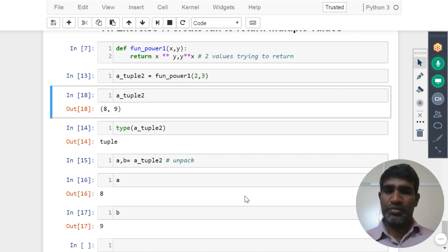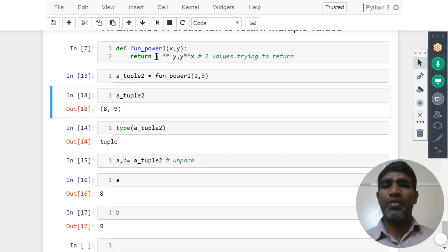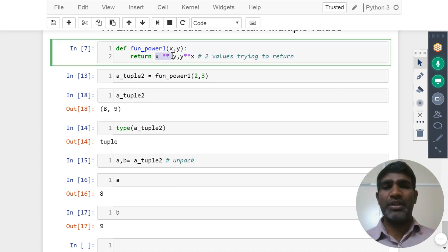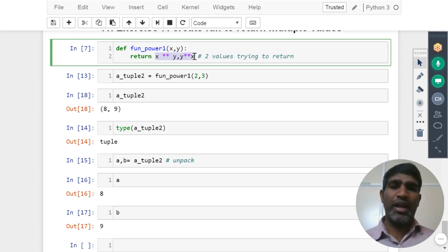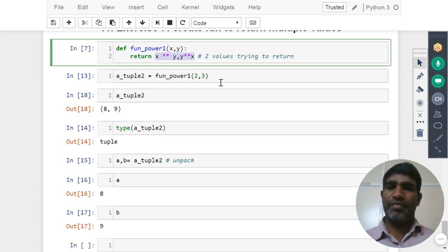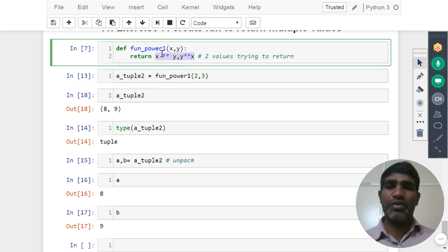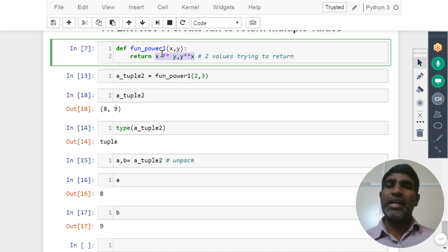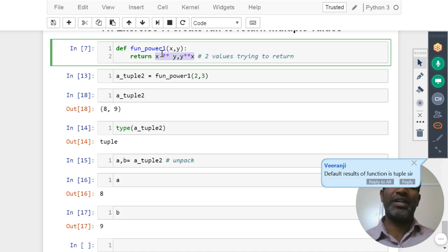Why do you have assign that to tuple? We nowhere specified it. The by default behavior is whenever it has to return more than or equal to two values, system will make that as a tuple. Nowhere is specified return tuple like that. More than or equal to two values it has to return, it will keep inside the tuple. That is the default behavior of the function.